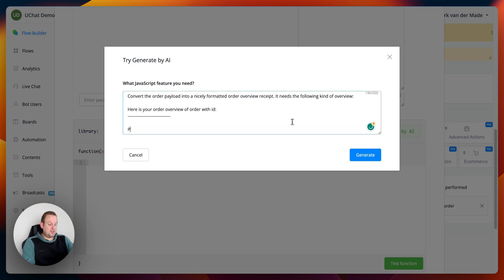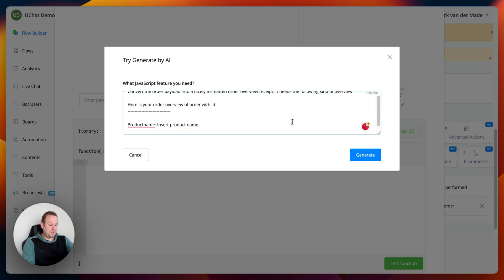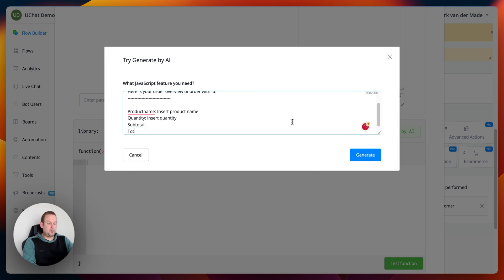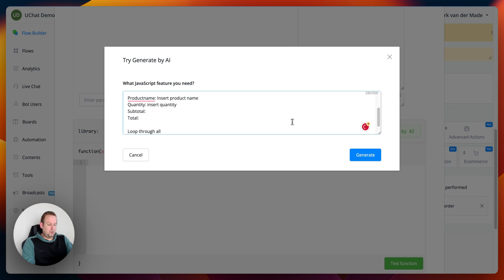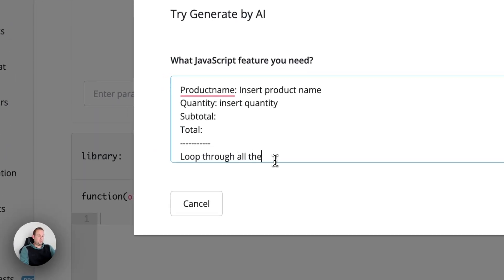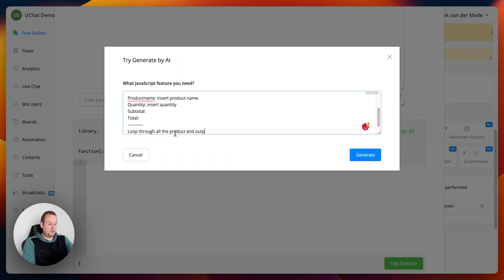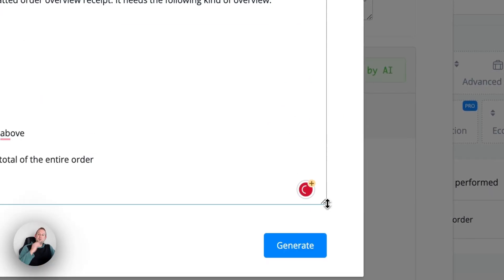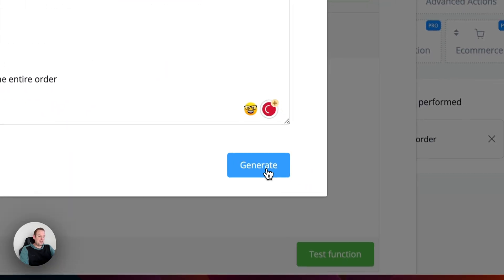The structure should include a divider, then product name, quantity, subtotal, and total. It should loop through all the products and output them as above, then end the overview with the subtotal and total of the entire order. Let's see if this gives enough detail for the AI to produce the correct formatting, and hit generate.